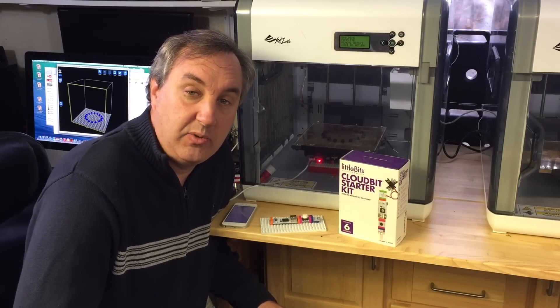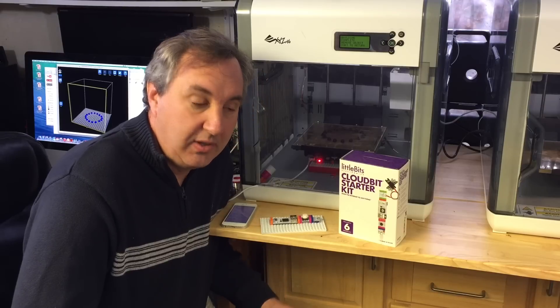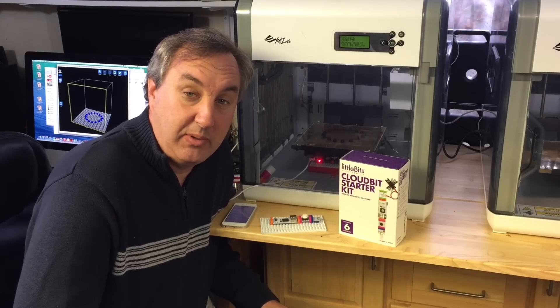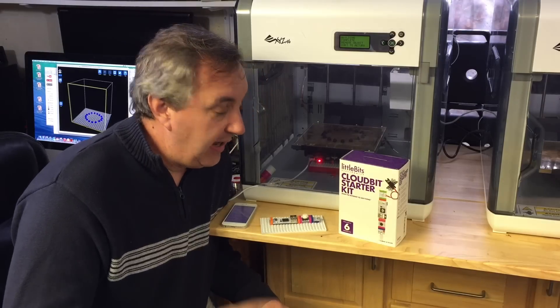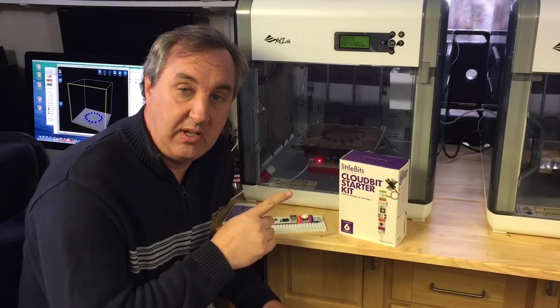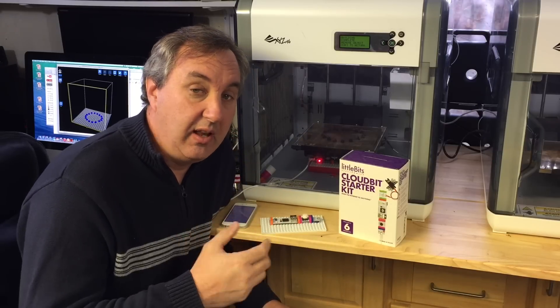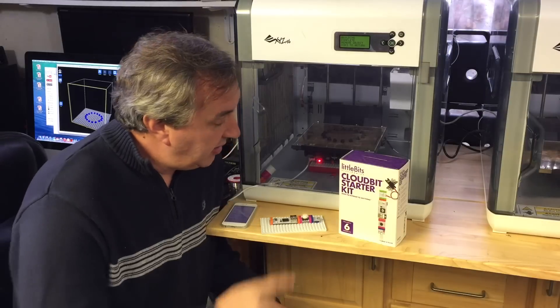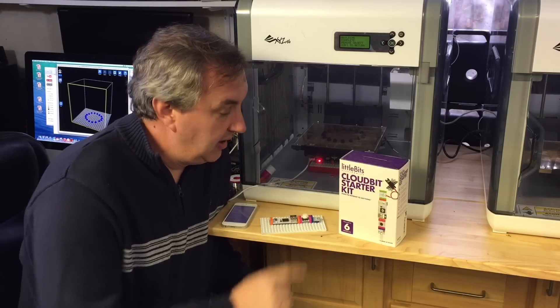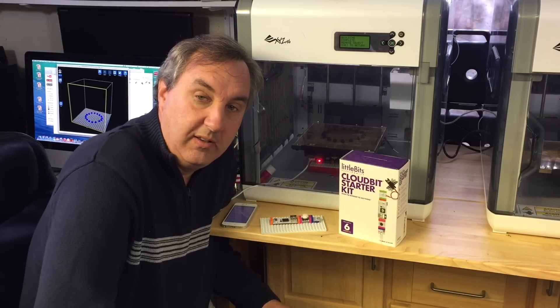I do a lot with electronics so electronics is kind of easy for me because I've been doing it for so long, but I have not seen anything easier than this for connecting to the internet, sending text messages, and it all starts with this - the little bits cloud bit starter kit.